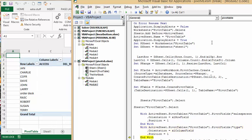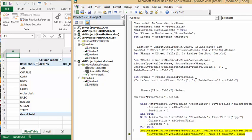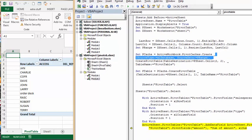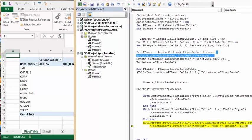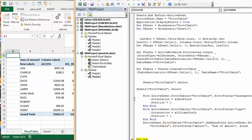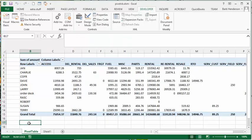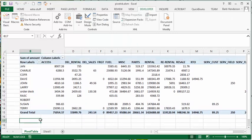And then the last thing it's going to do is it's going to total up the sum of the amount. And so there we go. There's our pivot table done for you.